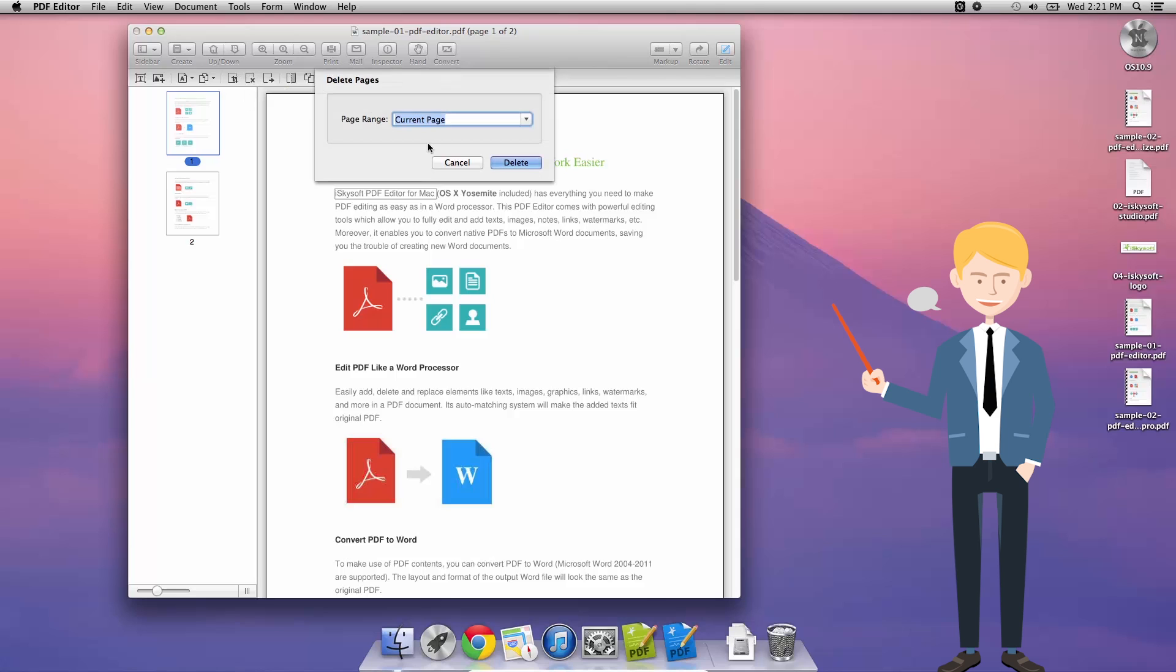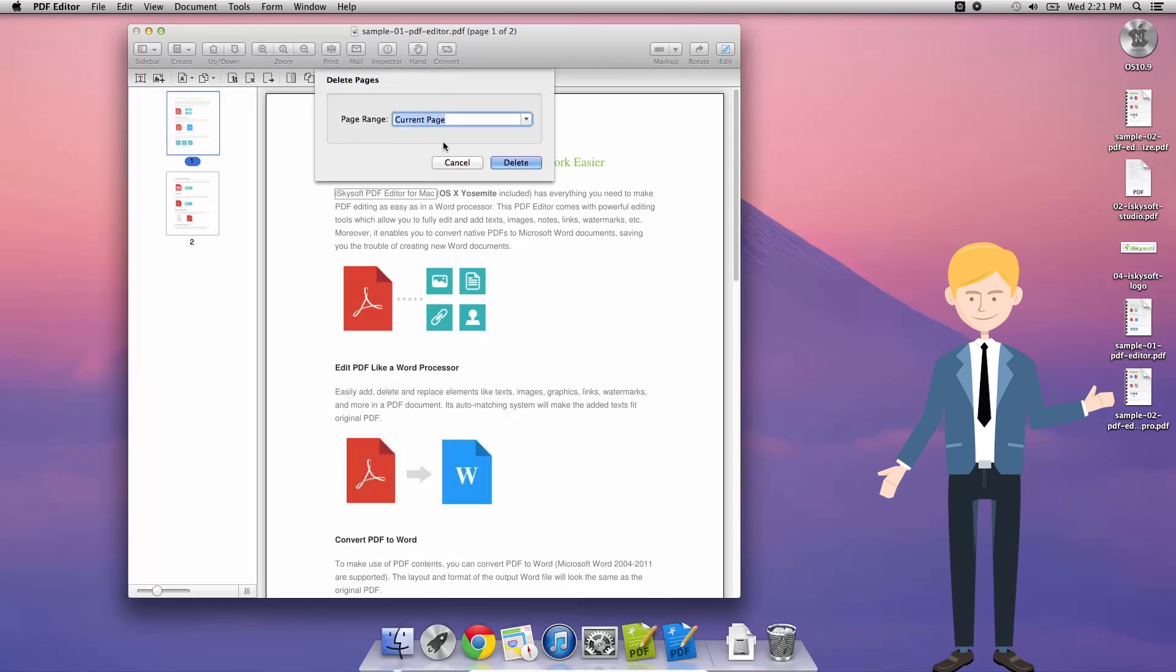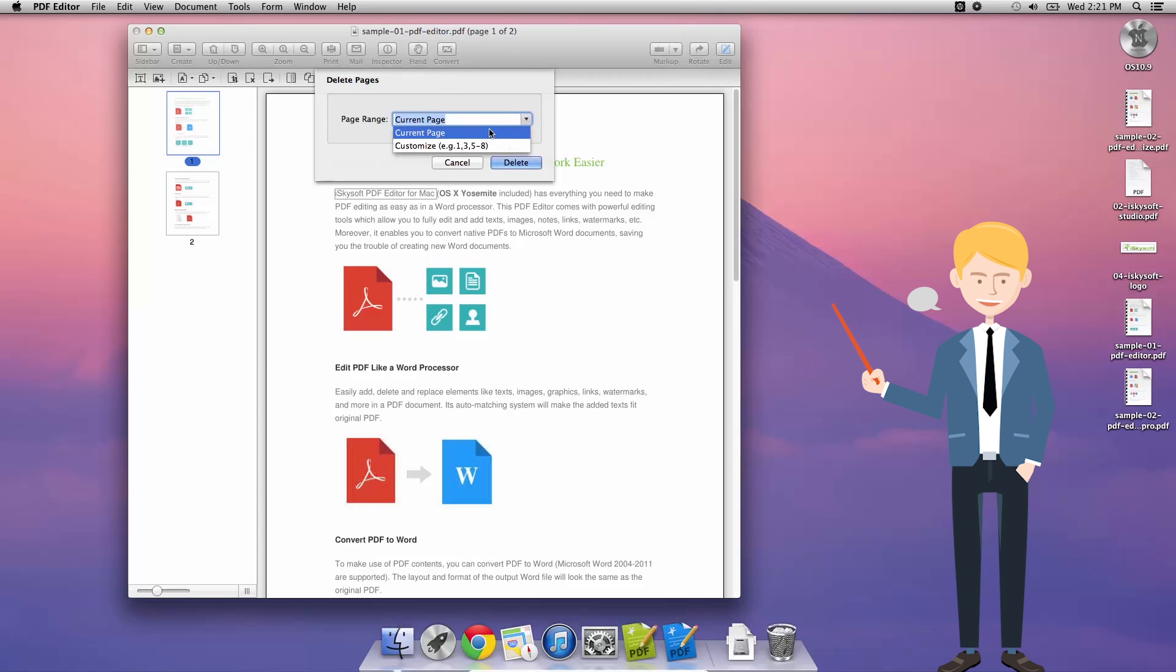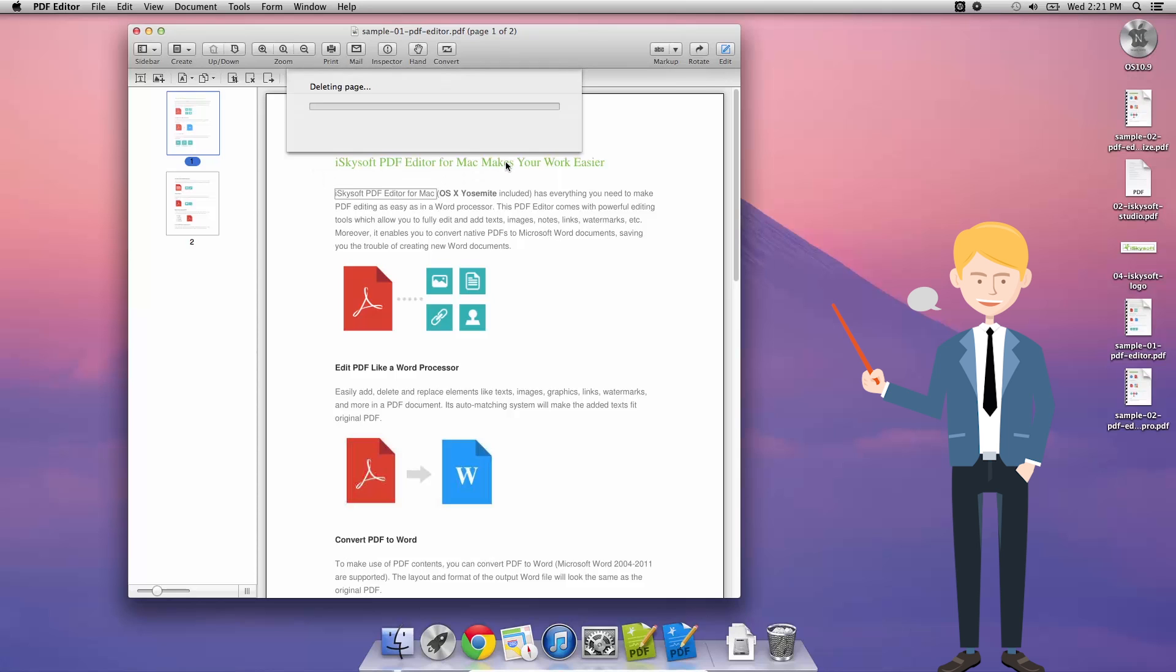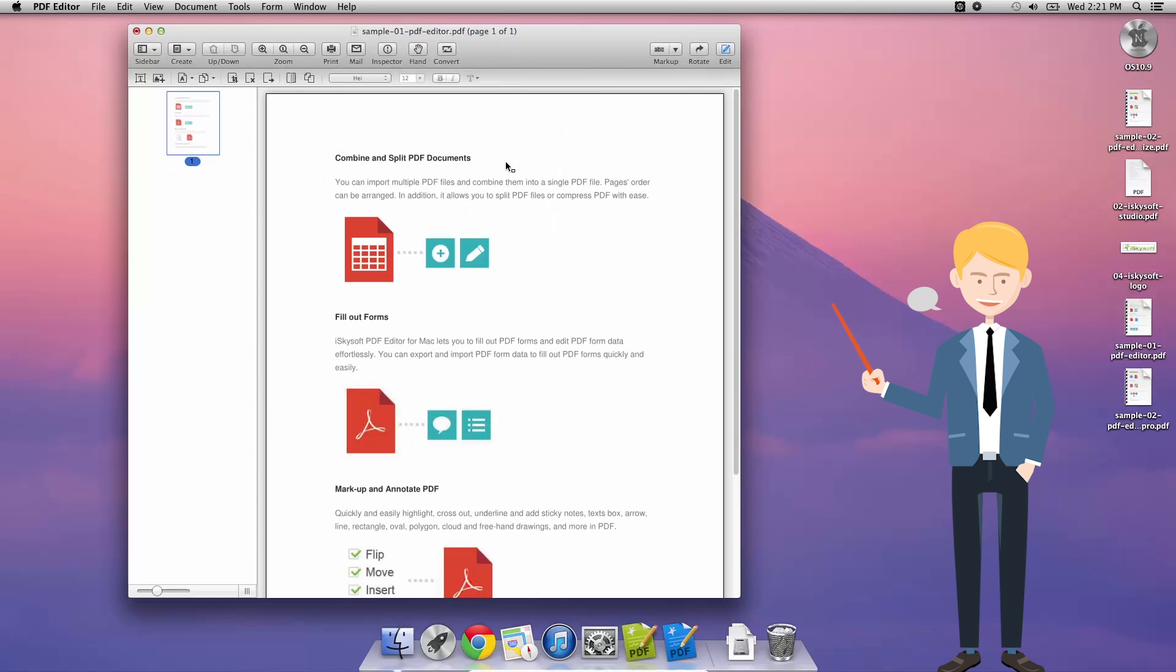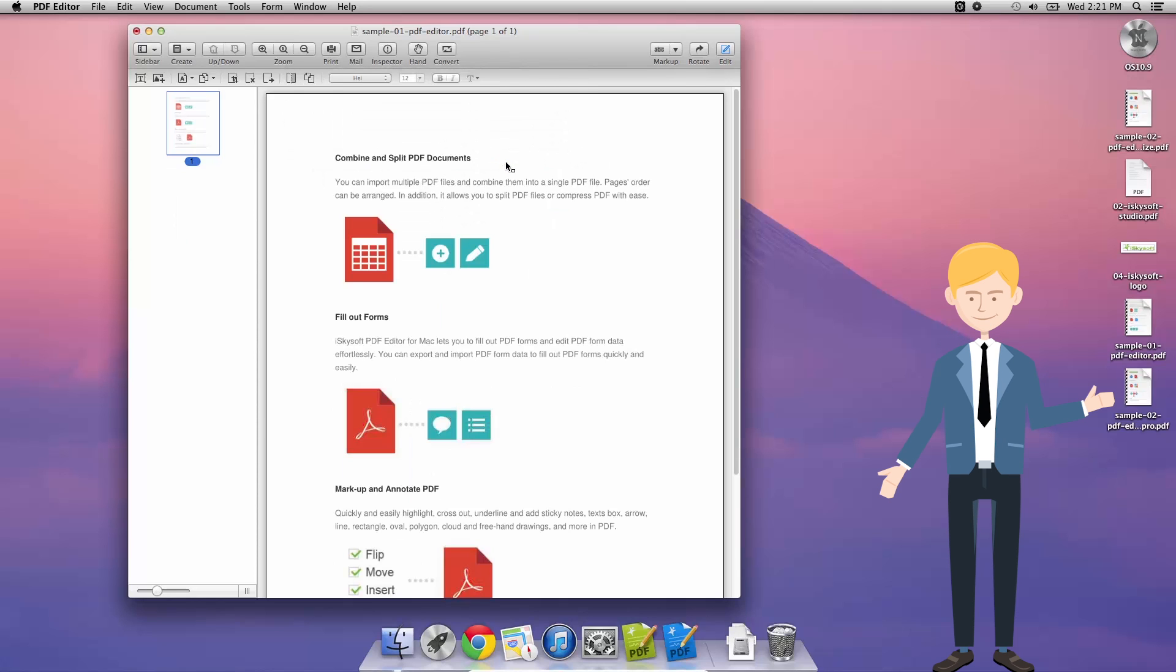This will bring up the same dialog box as before, which allows us to select the page range, either customize using our standard syntax that we use throughout iSkySoft PDF editor for Macintosh, or current page here. As I hit delete, that's gone. And that's all there is to it.